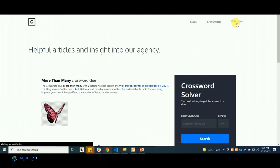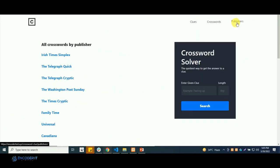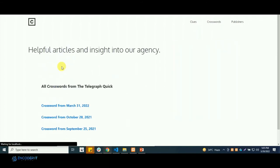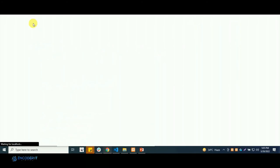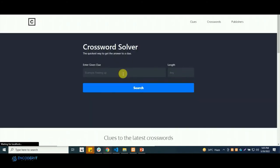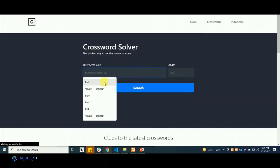There are publisher's pages as well. And if you go within the publisher's section, you can get all the clues published by that publisher.